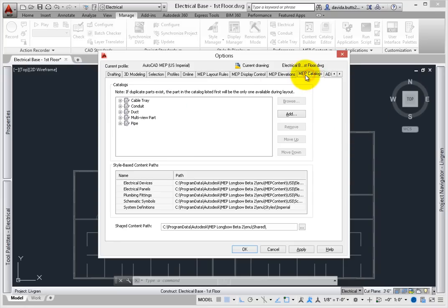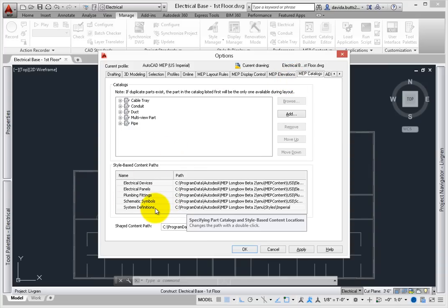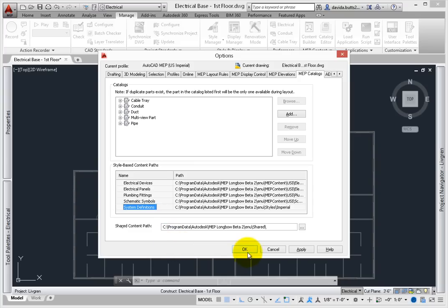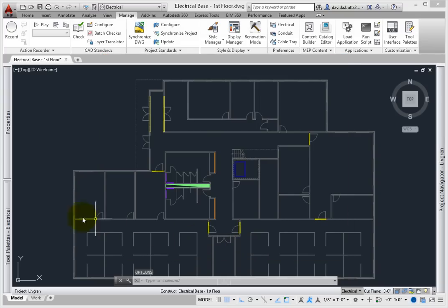Select the MEP catalogs tab. The style-based content paths include a setting for the location of the system definition drawings, which allows you to look for additional conduit system definitions that may not be loaded into your drawing. Select OK to close the options dialog.